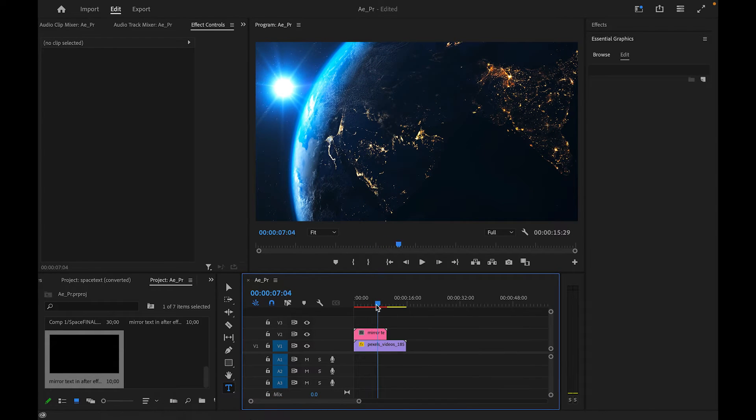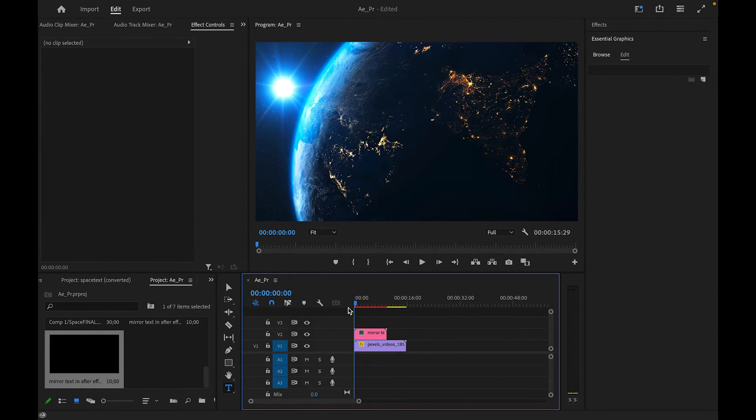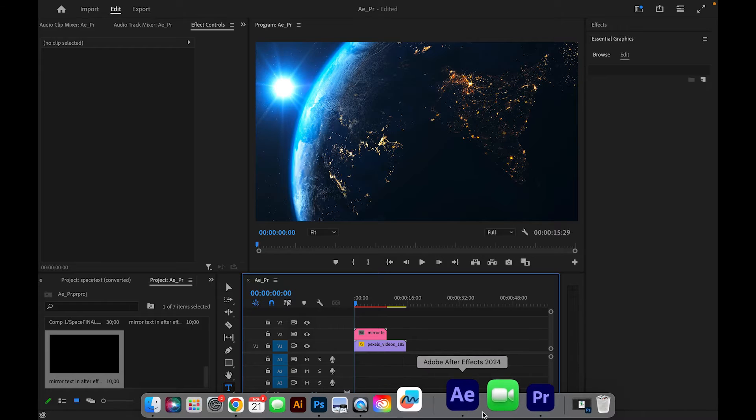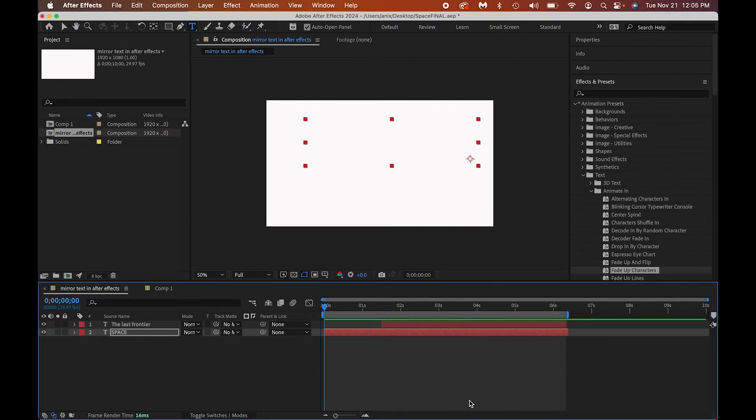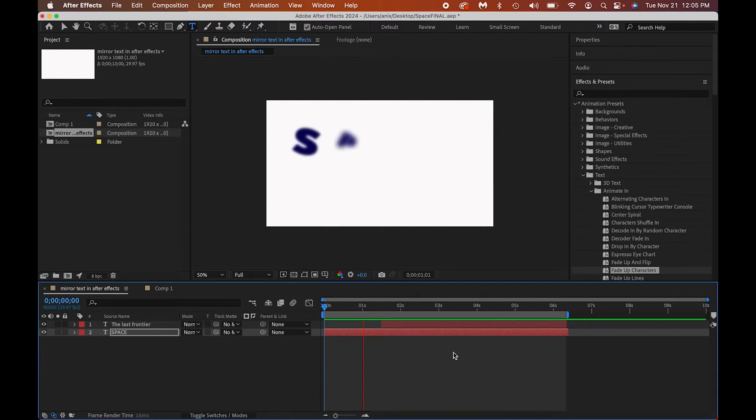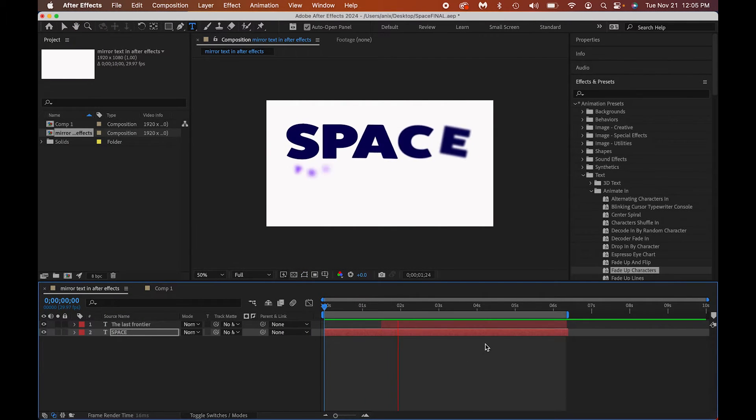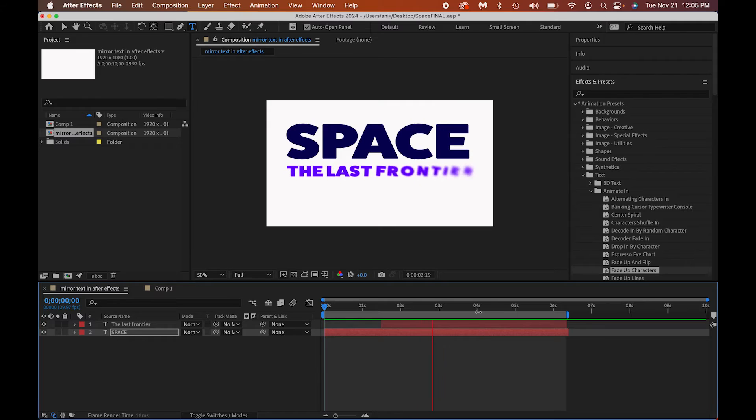Now let me go ahead, let me go back real quick. Let's say that I decided I needed to change the color. Let me go back into After Effects. Here I am back in After Effects. So notice that space and the final frontier are two different colors.